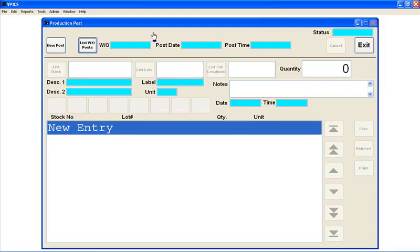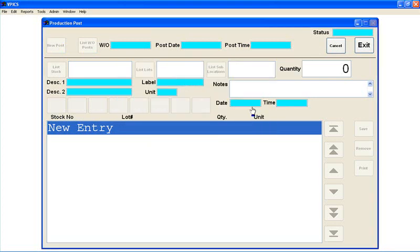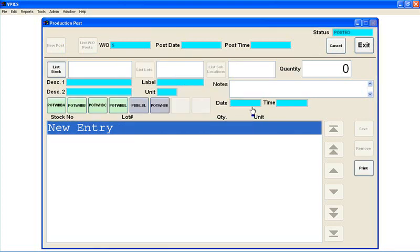So in order to use this, we just go over here and we touch new posting. We choose which work order we're posting against, so we would just touch the work order that's appropriate, select that, and here you can see the items that are on the work order.